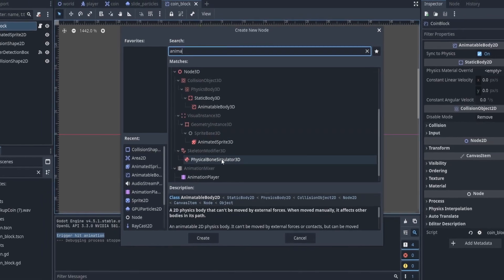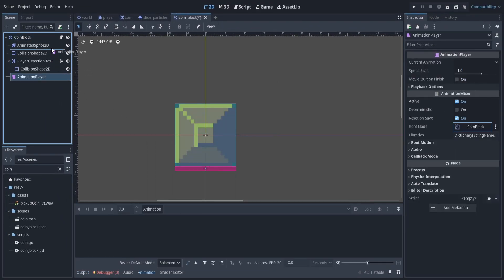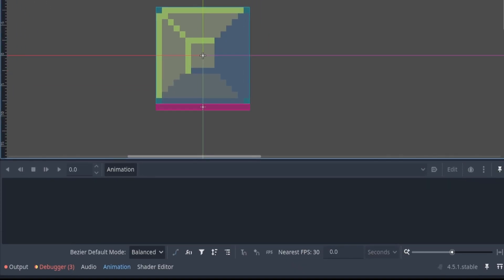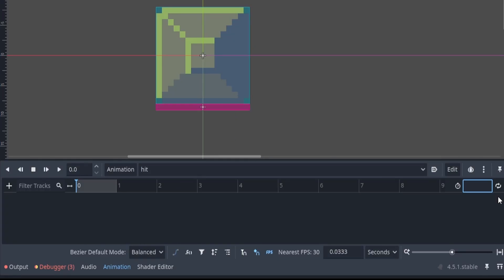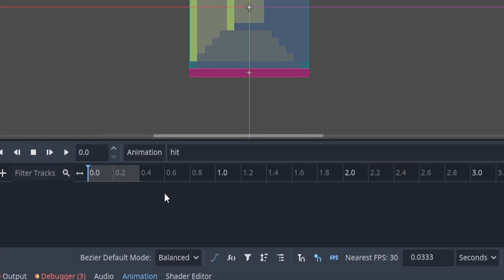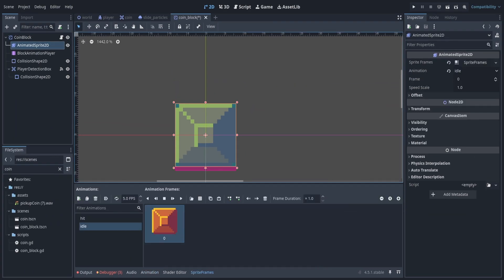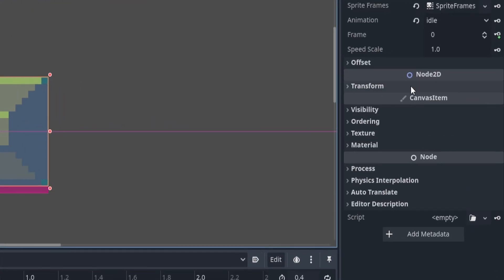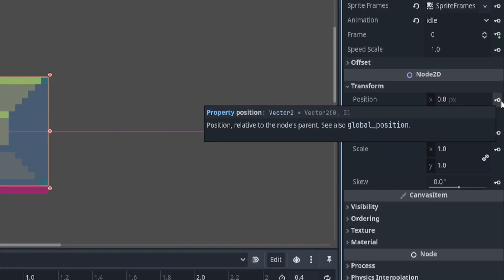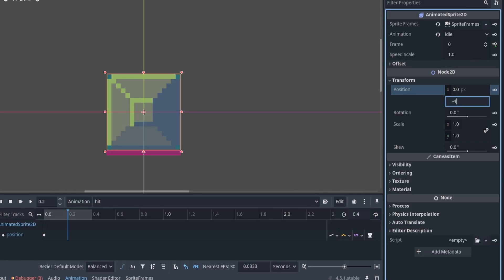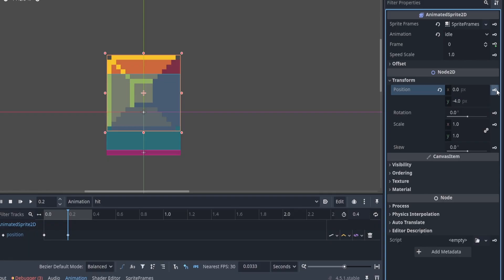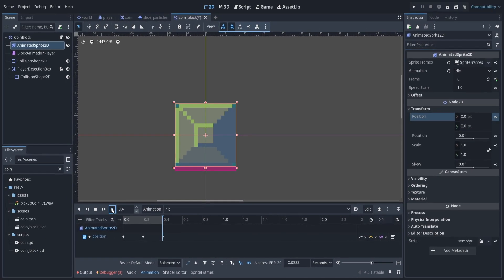We want to add in another node called an AnimationPlayer. We're going to drag it to the top and give it the name block animation player since we're going to have two in this scene. We can go ahead and create an animation by clicking on the animation button and hitting new. We're going to name it hit and click OK. We're going to go ahead and change the duration to 0.4 seconds — you can zoom into your timeline using control on the scroll wheel. With our AnimatedSprite2D selected, we come over to the transform tab, click the key, and create a new track. At 0.2 seconds we move our block up by 4 pixels and create our second keyframe, then at 0.4 seconds we reset the block's position and click the key again. Now we have our animation complete.